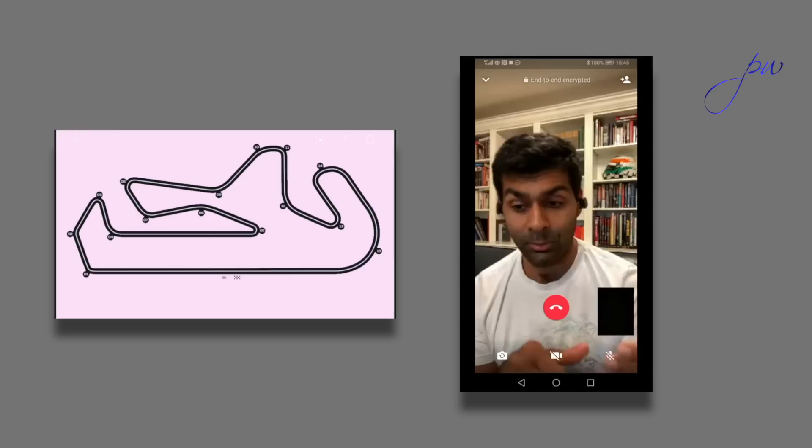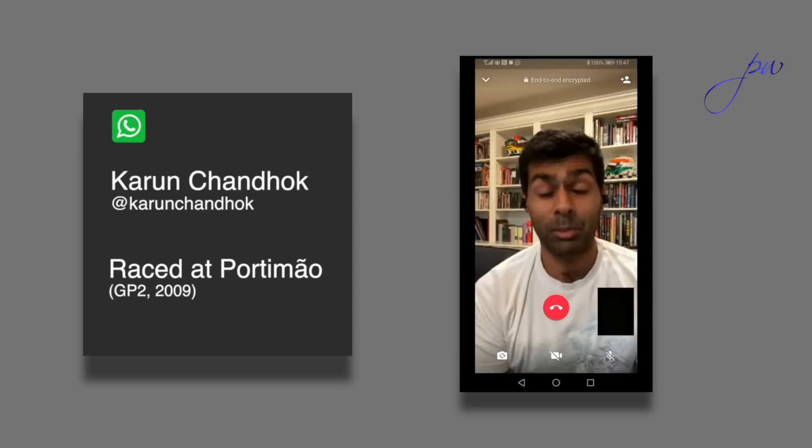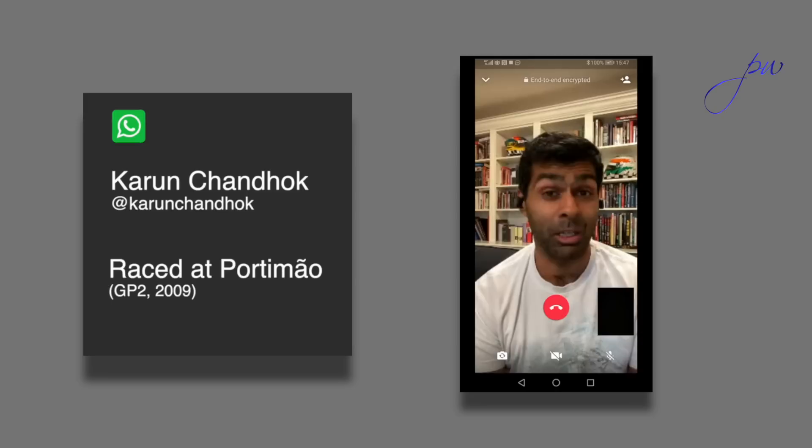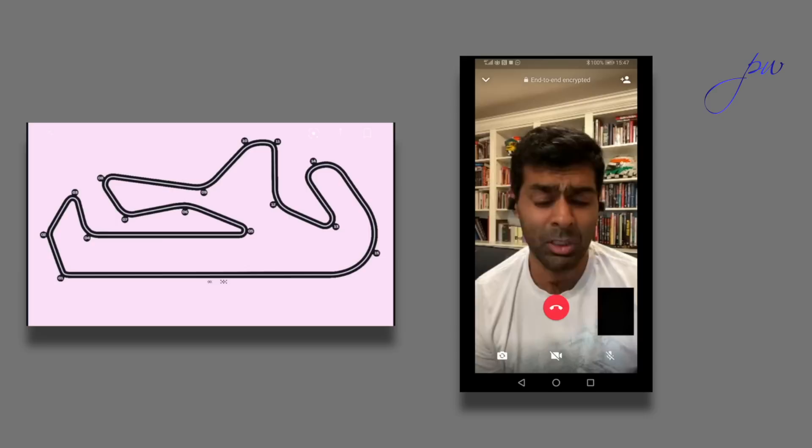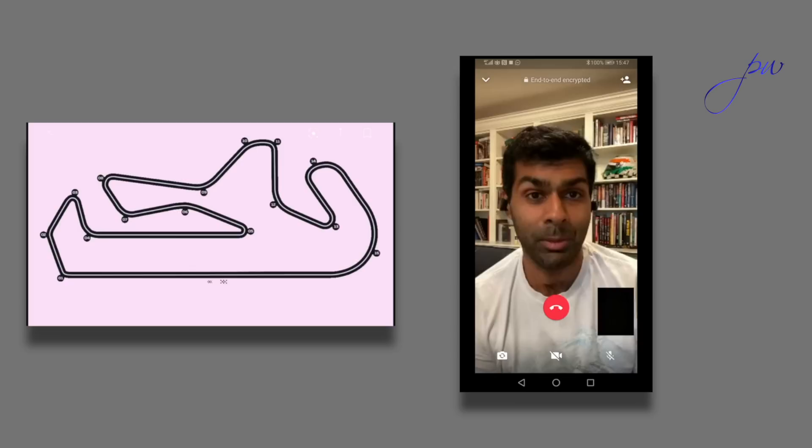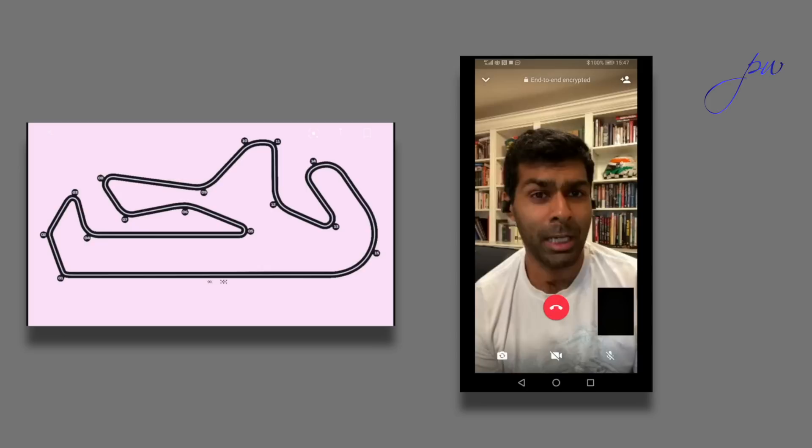The curbs around Portimão are going to be pretty flat because MotoGP are racing there. They've got their final round of the championship there later this year, but they've been out testing. It's quite a popular track for bikes on track days. Because the curbs are flat, we're going to have the standard arguments about track limits, I suspect. Not necessarily at all the corners. I'd say turn four, turn one, of course, with the high speed will be an issue. But there won't be too many others where track limits will actually be too much of a problem.